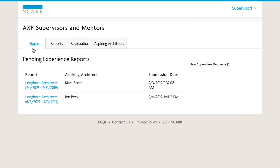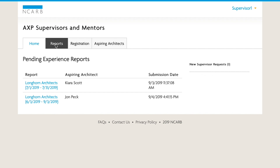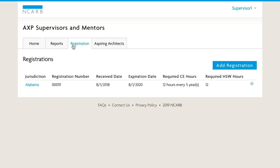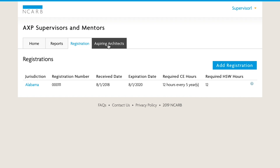From within the AXP Supervisors and Mentors portal, you will now see a home screen showing any pending experience reports as well as new supervisor requests. Under Reports, you will find a list of all experience reports submitted to you. Under Registration, you will find your current registration information if you are a licensed professional. Be sure to keep this up to date, as inaccuracies can affect your candidate's AXP progress.